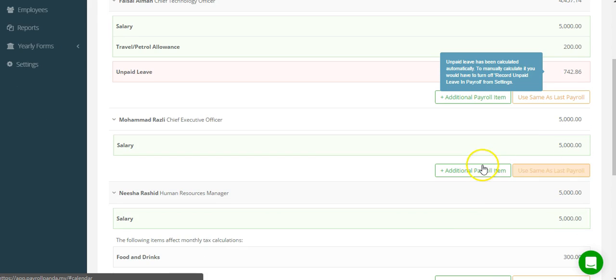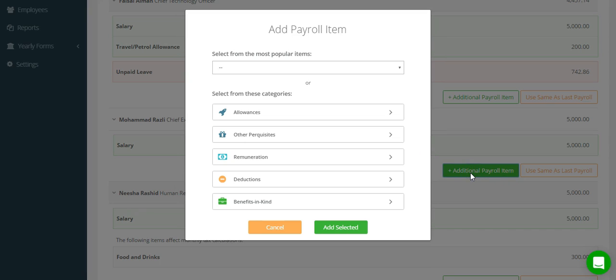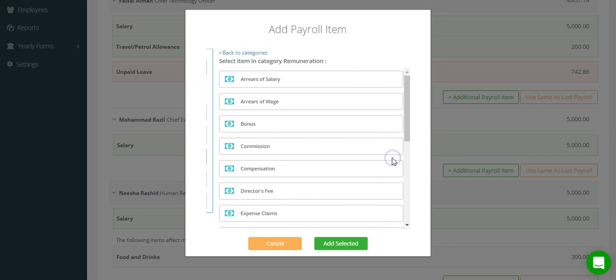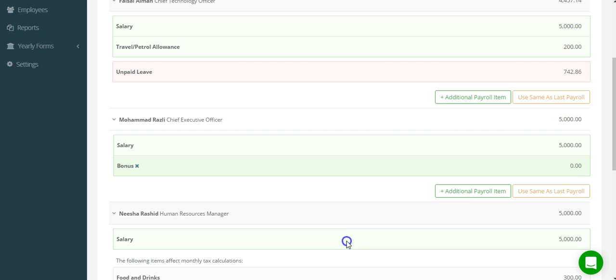For additional payroll items that are not recurring on a month-to-month basis, this is where you can add them, for example a bonus.